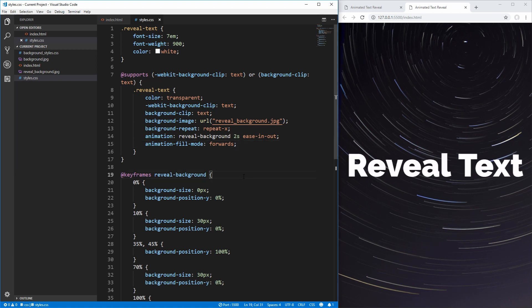And that is all you need to know to create this reveal animation. I have all of this code available on my GitHub for you to download locally, or you can view it on my CodePen page to tweak it right in the browser without downloading anything. If you enjoyed this, please leave a like and let me know in the comments what CSS challenge you want me to complete next. Thank you for watching — have a good day.